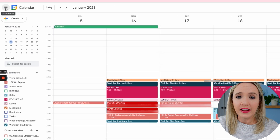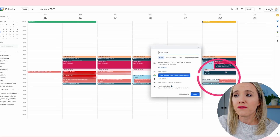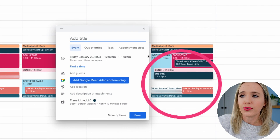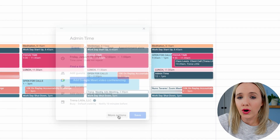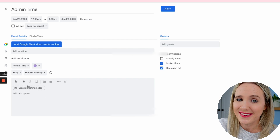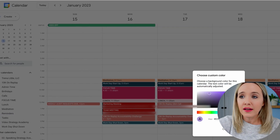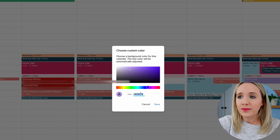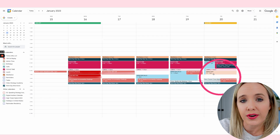Let's say I'm adding admin time on Fridays from 12 to 2. I'll name it "Admin Time," go to "More options," select from the calendar "Admin Time," and hit save. Then go over to the Admin Time calendar, hit the three little dots, go down to the plus, and add your hex code. Once your hex code is in there, hit save — and now you have a color-coded calendar block.